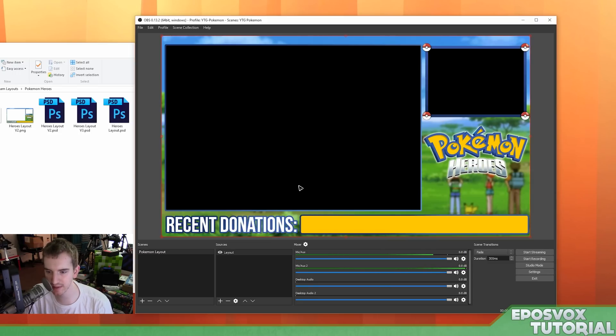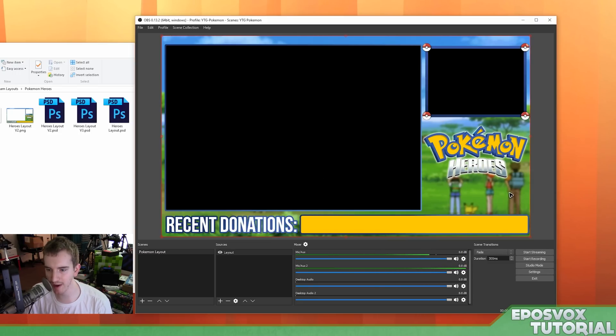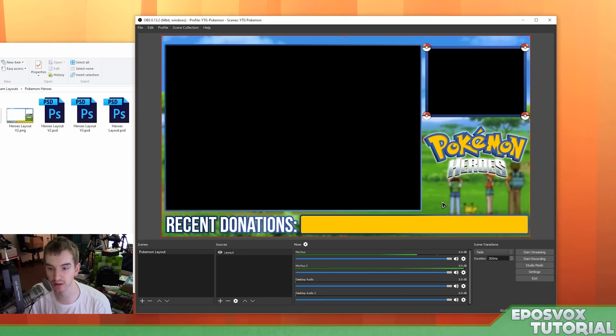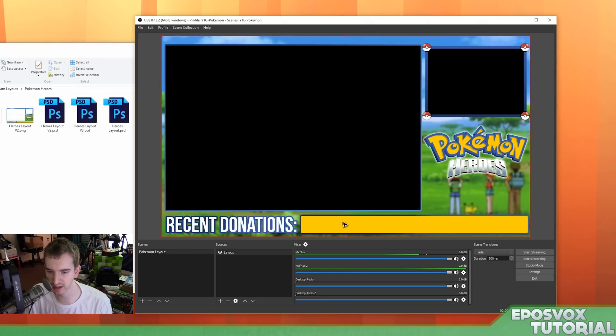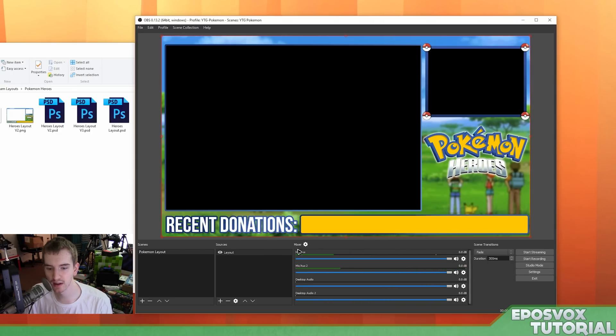Now you will see the elements that I have. Here is where my donation goal progress bar from Twitch Alerts is going to go. This is where my webcam is going to go. This is where my gameplay is going to go. And then this is going to be a donation ticker from Twitch Alerts.